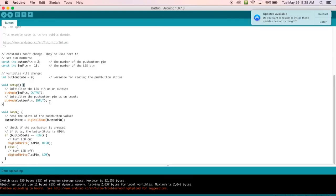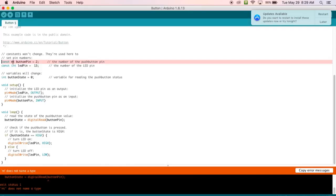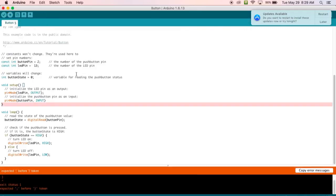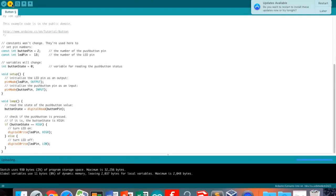Now we're going to see what happens if you write the code wrong. We'll take away a semicolon and remove the letter 'i' from the constant, so now it turned black, meaning it's not being read by the system. We upload it and the orange box appears saying 'NT is not a type.' We put the 'i' back in, and it also says we're missing a semicolon before that, so we add the semicolon, upload again, and it worked. We used the orange error box to fix what we did wrong.